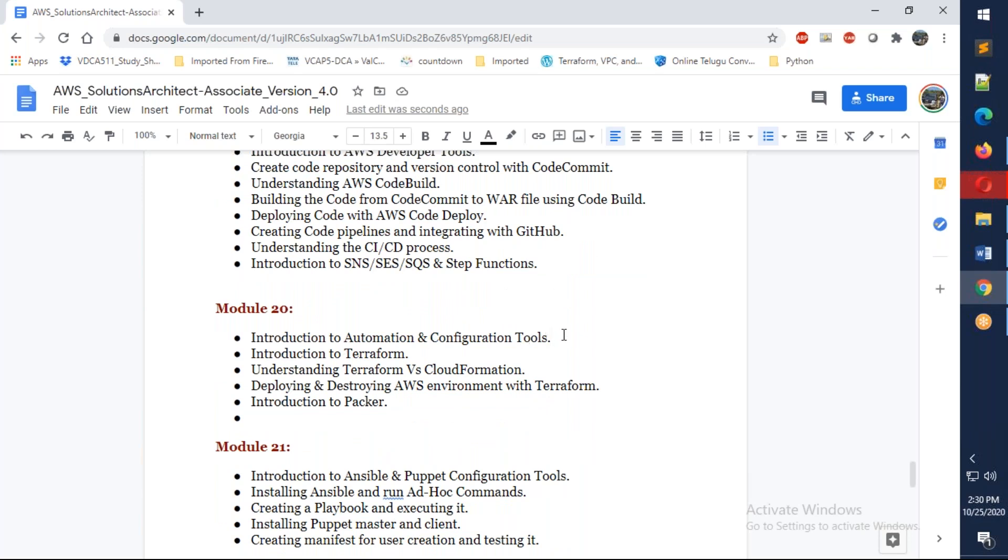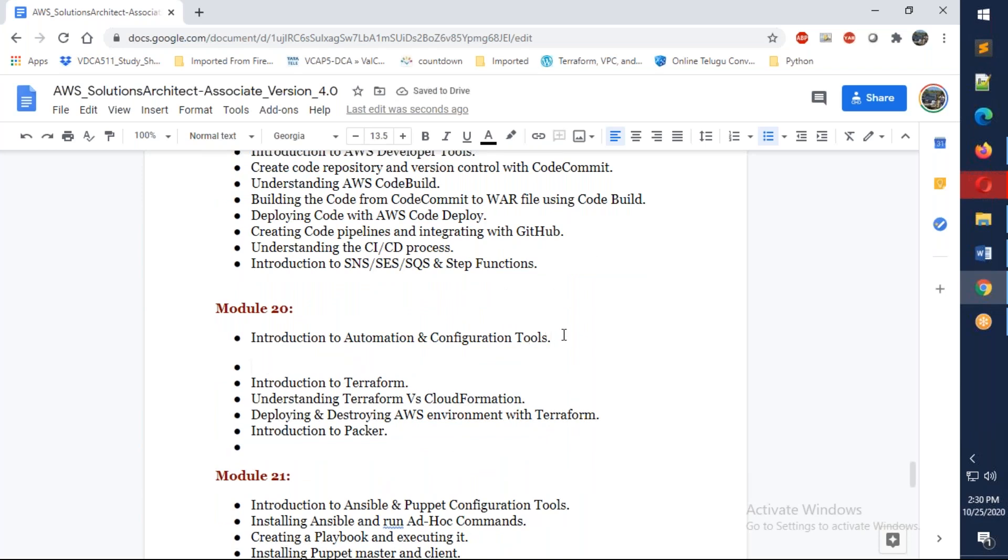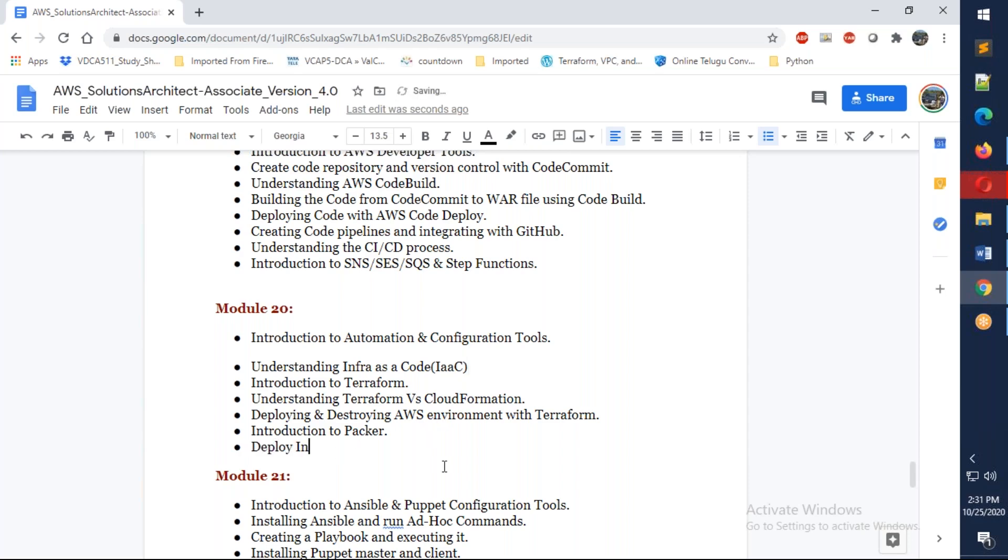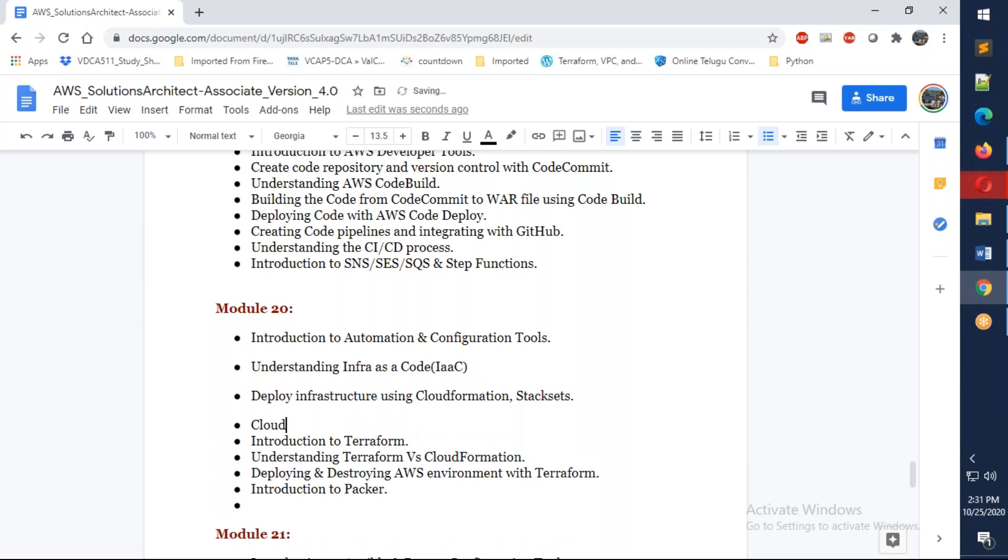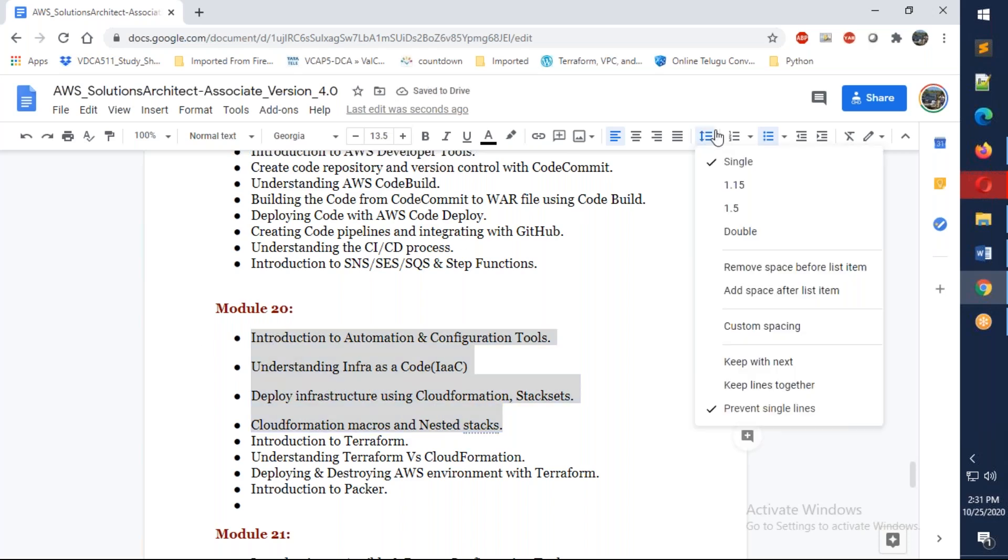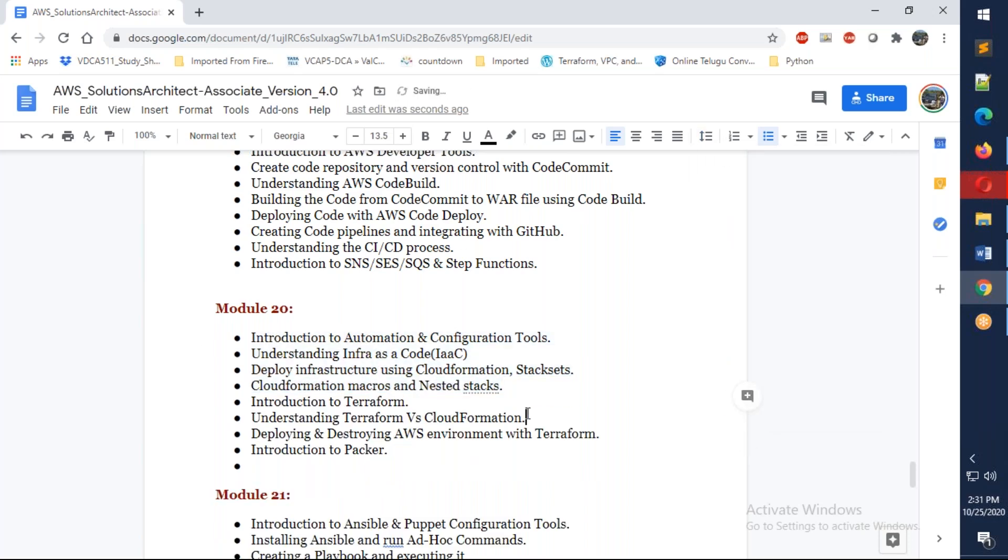For automation and configuration tools, I need to mention understanding Infrastructure as Code or simply IaC. We're going to deploy infrastructure using CloudFormation, Stack Sets, and we're also going to talk about CloudFormation macros and nested stacks.